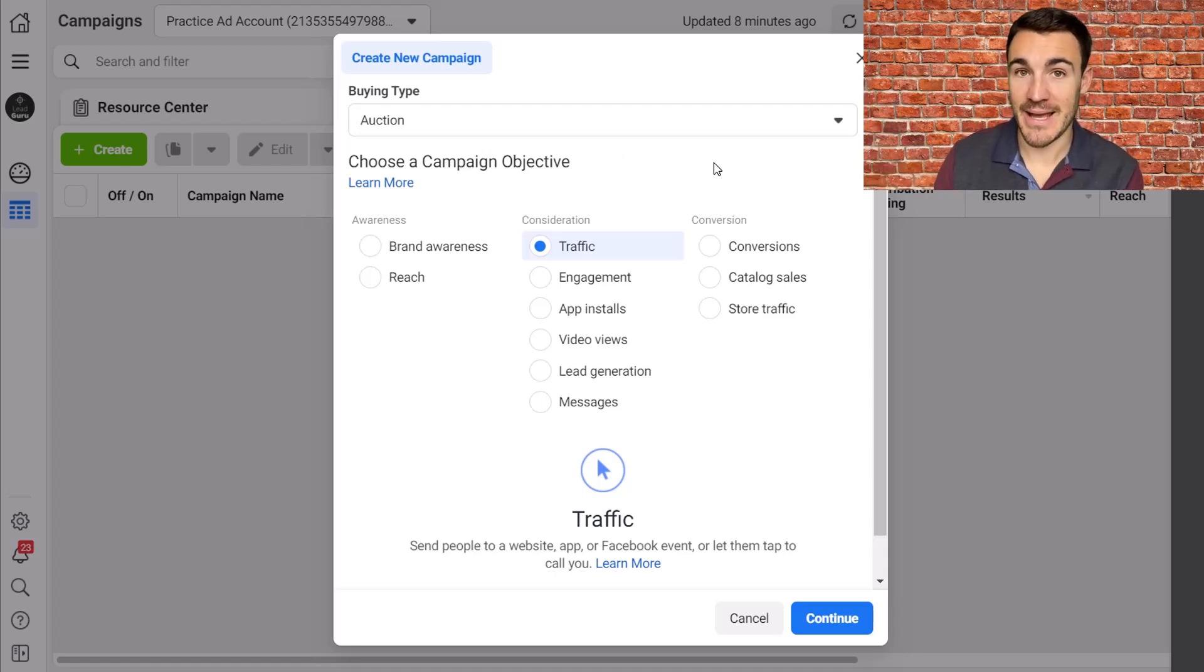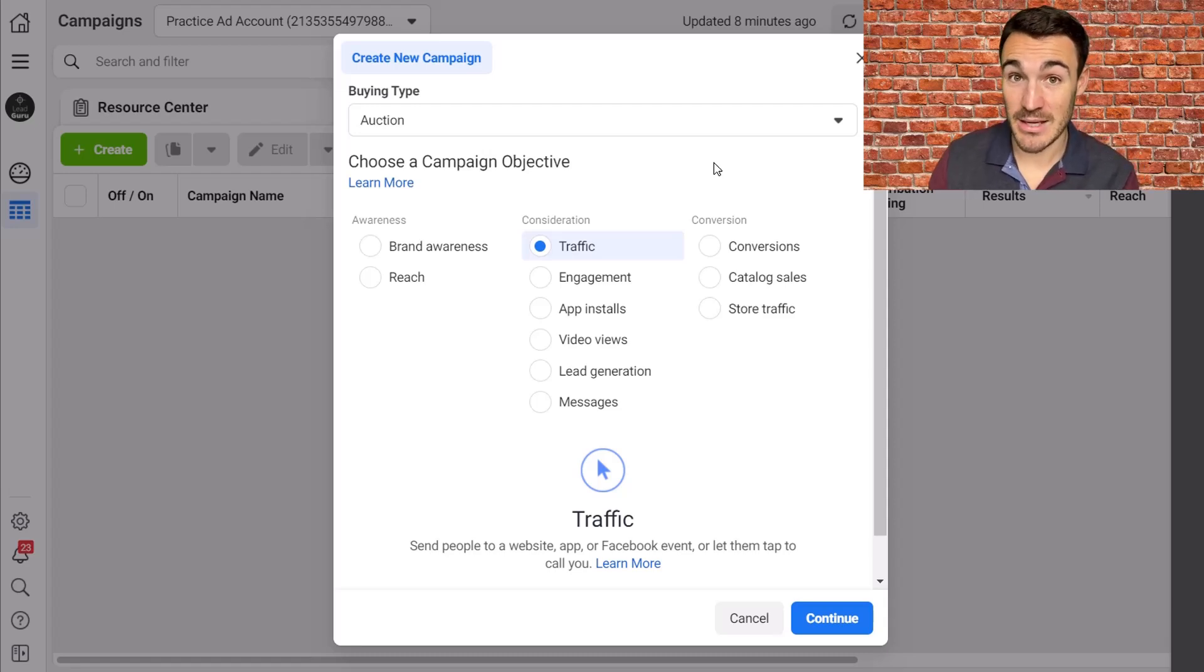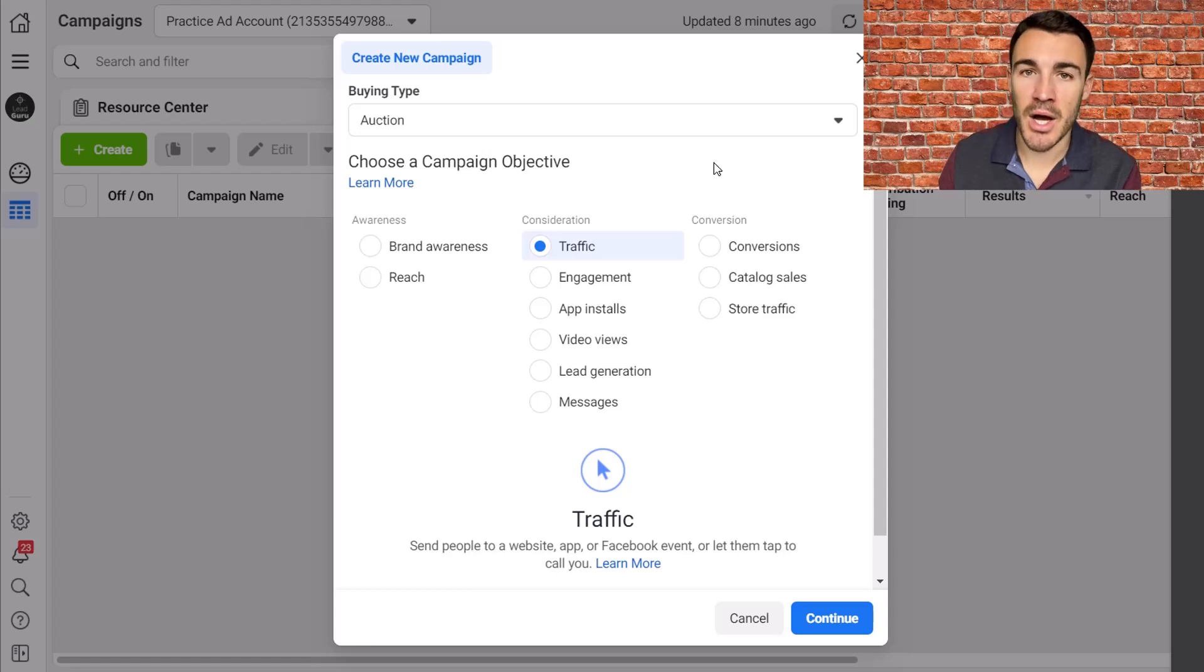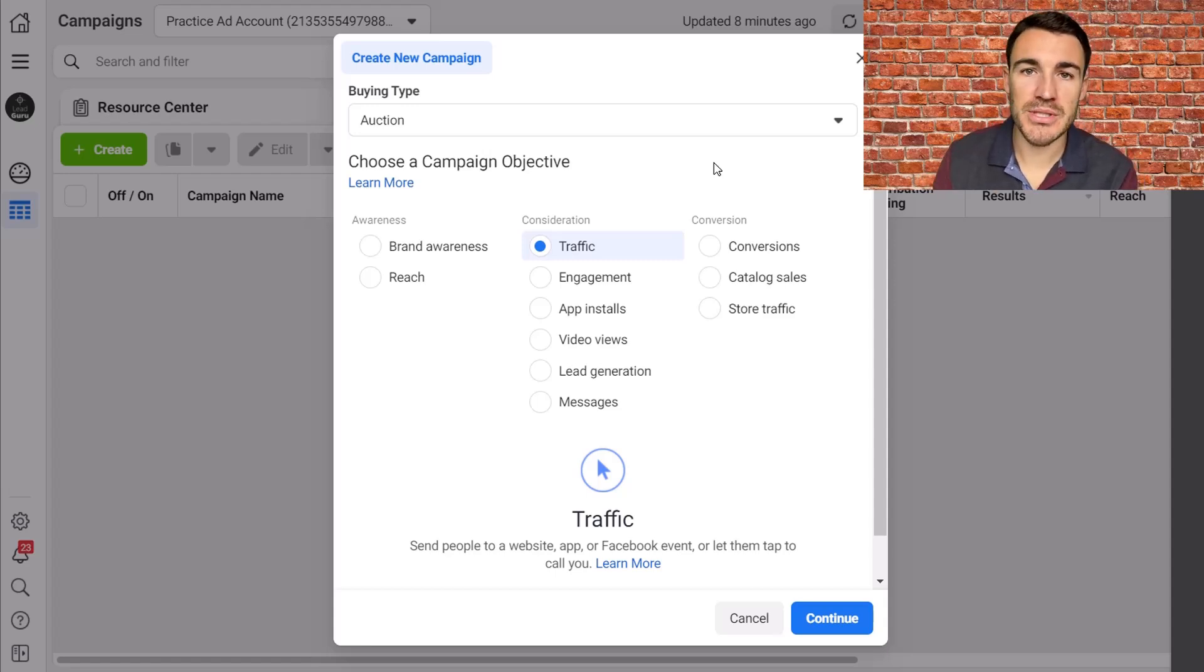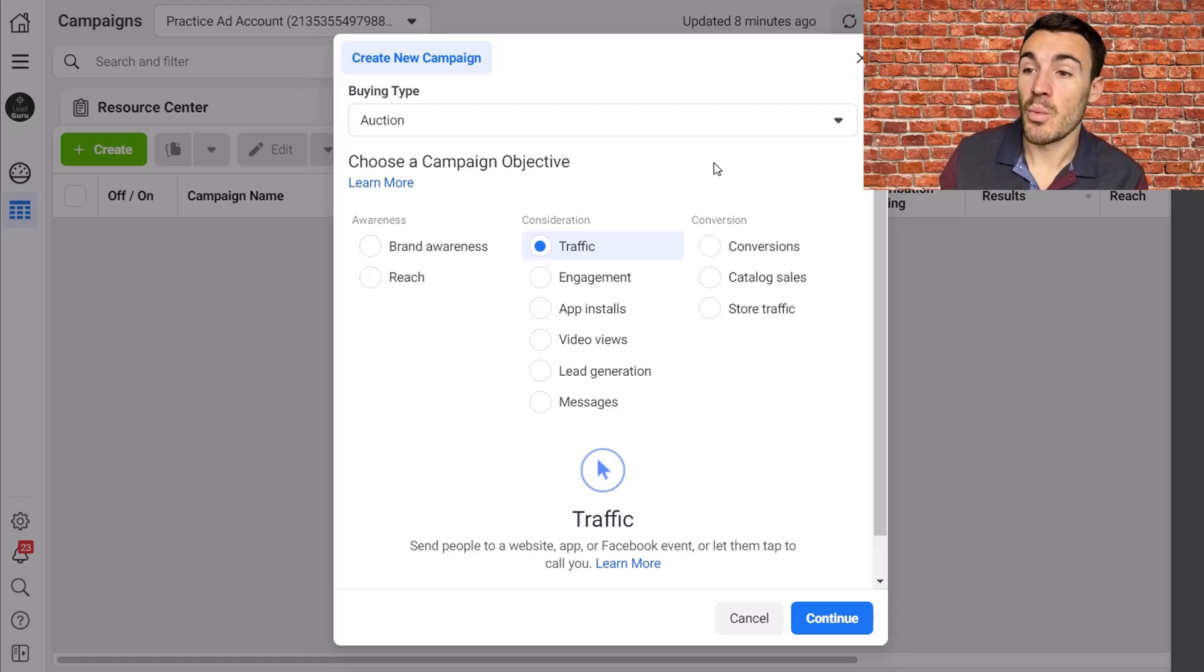The other option, the other reason when we use the traffic campaign objective is when all we really want is the click. OK, so let's say we're advertising a piece of content, an article, blog post, something like that. And all we want is people to click through and read it.